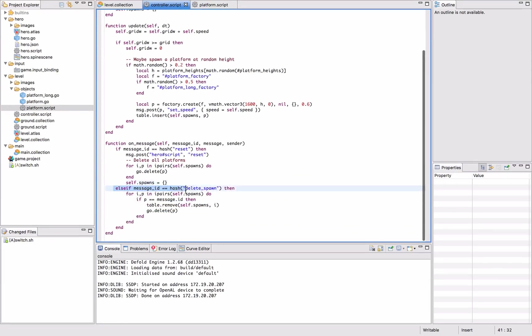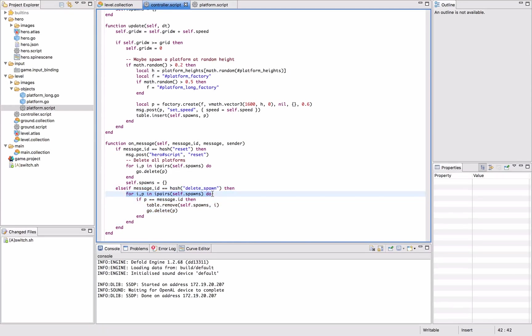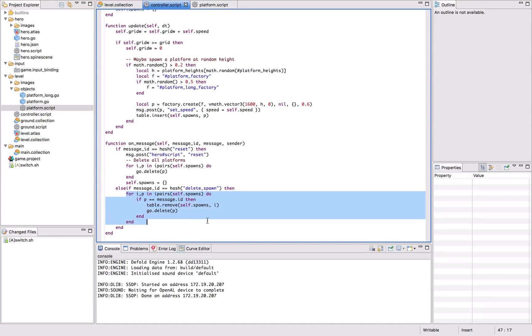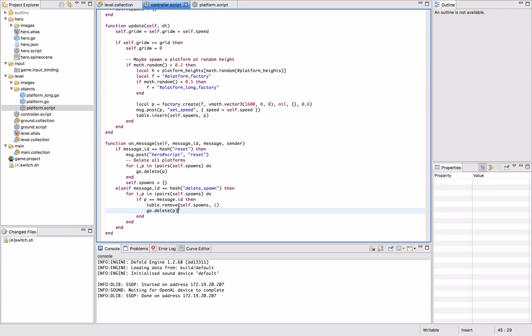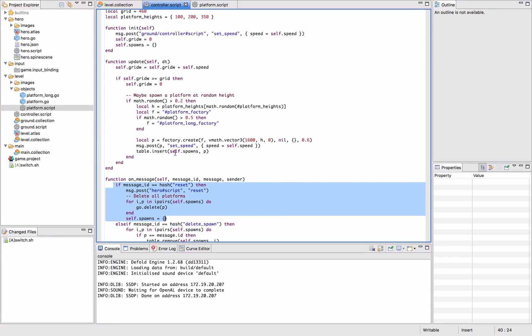And we see that we have also added a reaction to the message delete spawn. And what it does is it goes through the table and removes the item that we specified both from the table. And it also calls geo delete on it, which means that when the game resets, the table would be up to date with what's actually on screen or live.